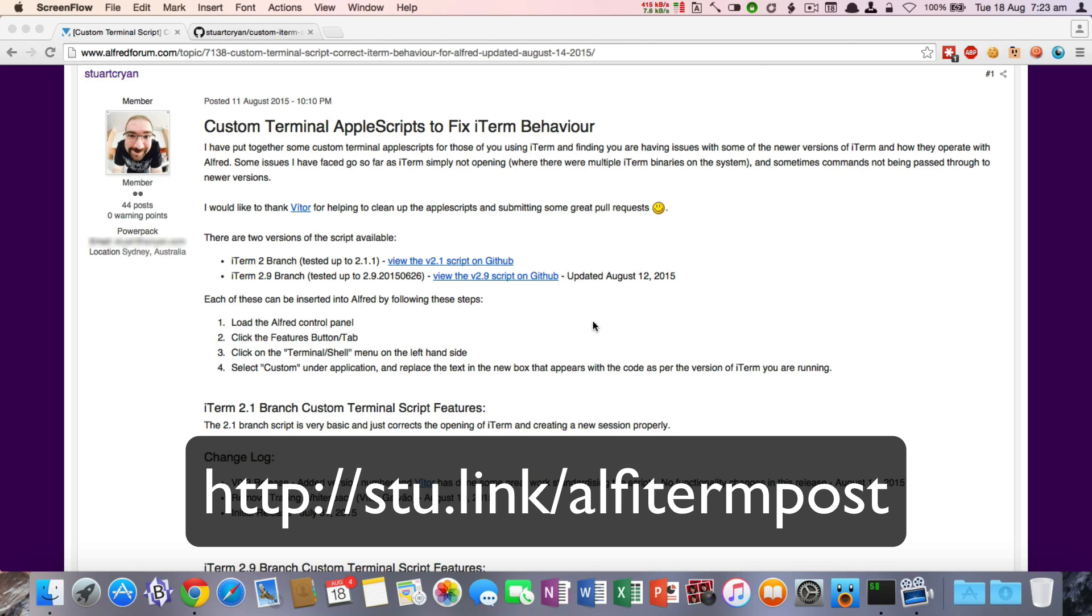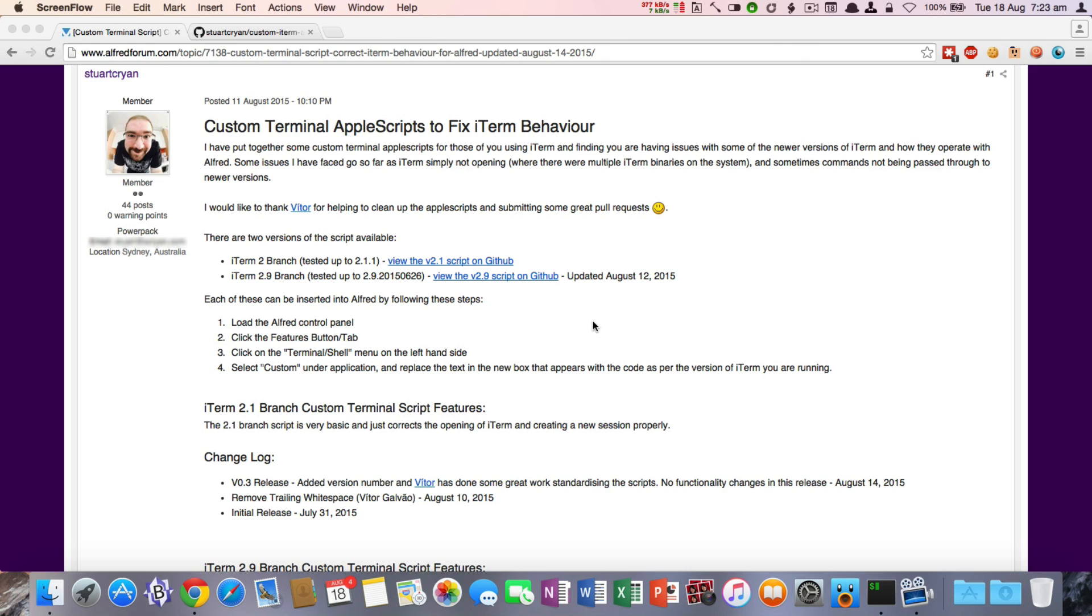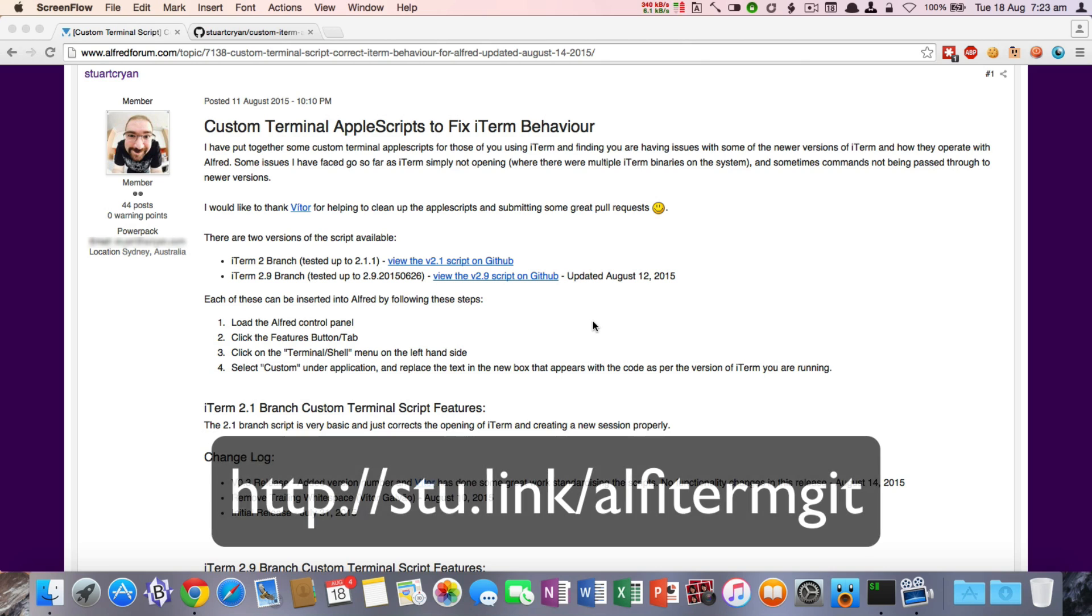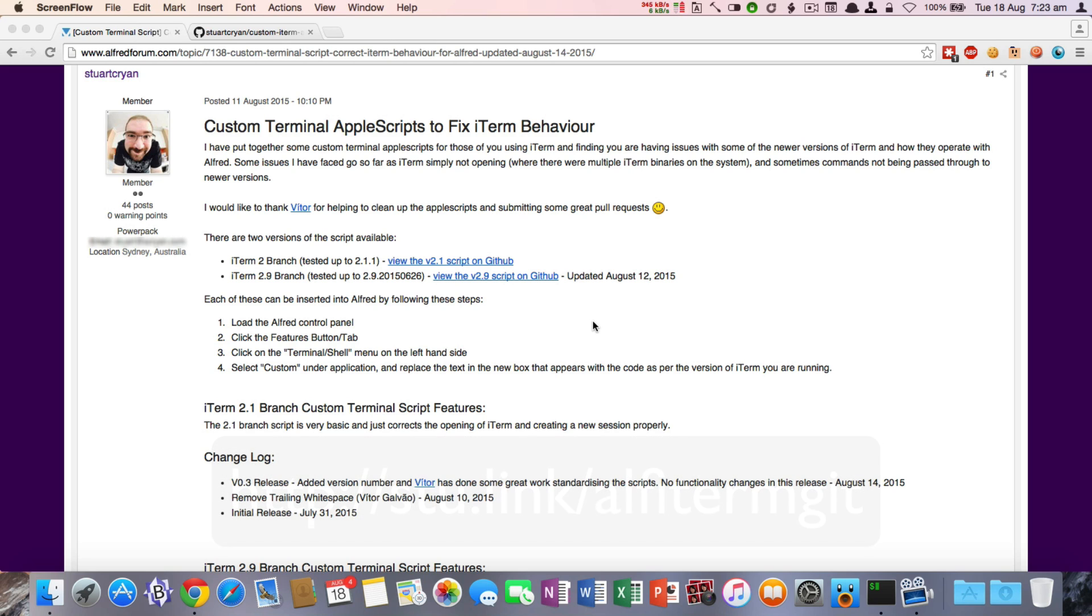This forum post will be kept up to date with all the latest changes and any new releases of the Apple Scripts, which are officially on GitHub. You can go to the official GitHub URL by going to stew.link/alphitermgit. I'd like to put out a big thanks to Vitor who's helped clean up the Apple Scripts and submitted some really good pull requests to me as well.